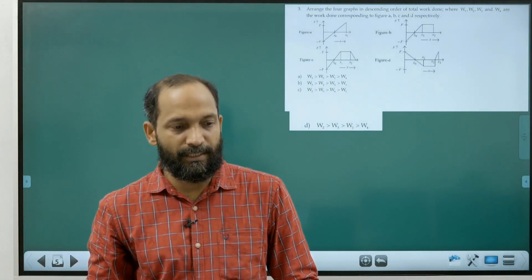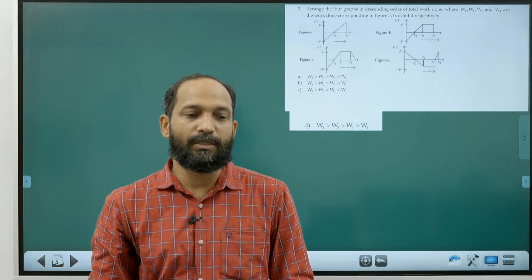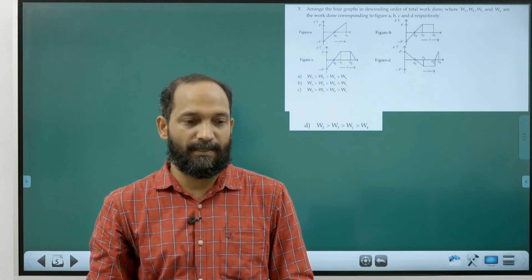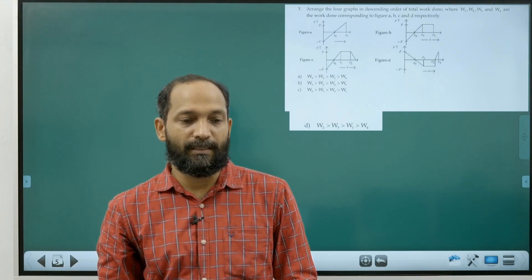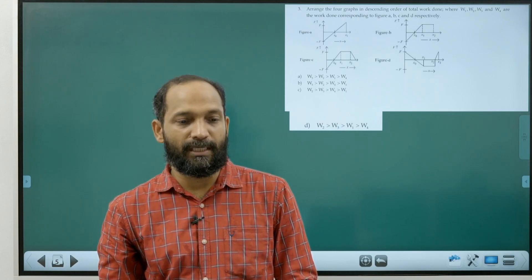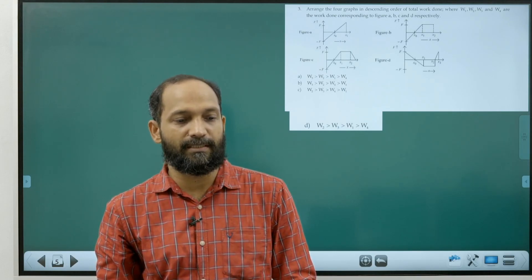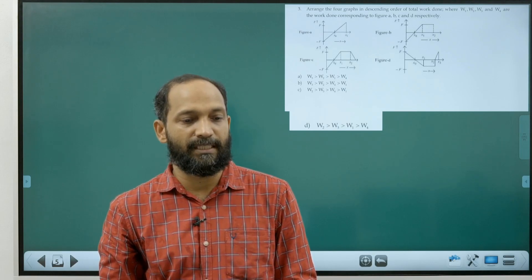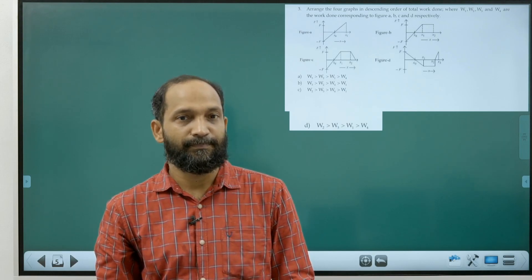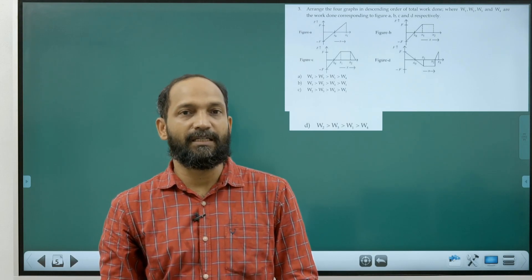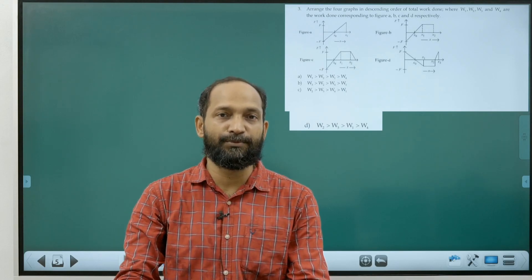Question three: arrange the following graphs in descending order of total work done, where W1, W2, W3, W4 are work done corresponding to figures a, b, c, d respectively. We know the area under a force-displacement graph gives the work done.